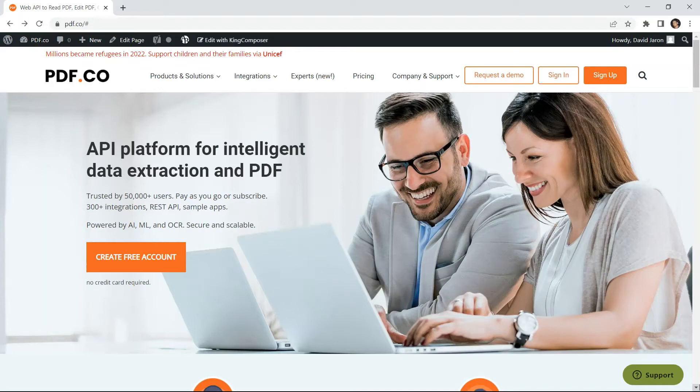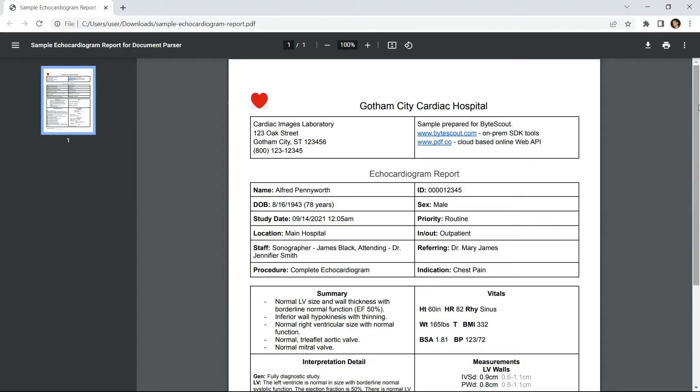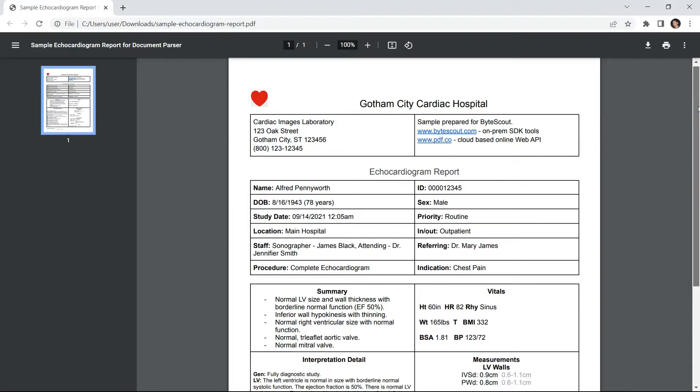Hi everyone. Welcome to our channel. Today we will show you how to extract key value pairs from an echocardiogram report using the pdf.co document parser template editor. We will use this sample echocardiogram report in this demo. Let's begin.